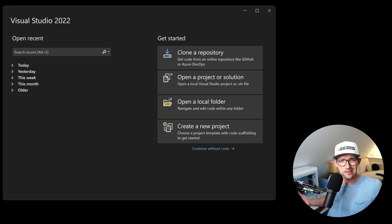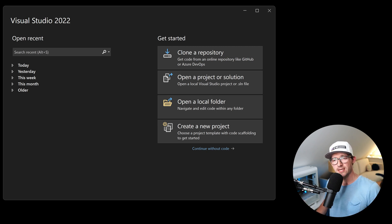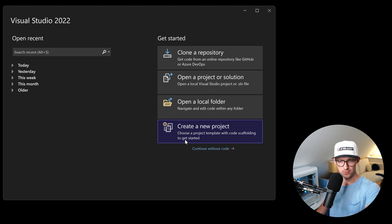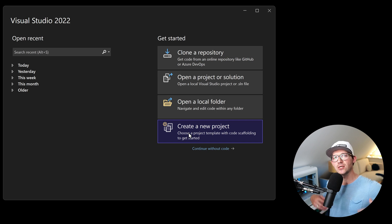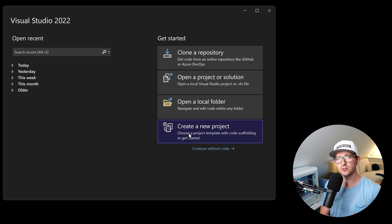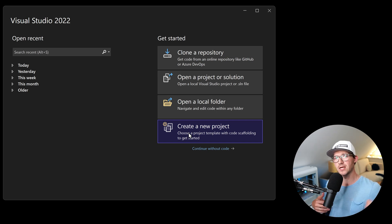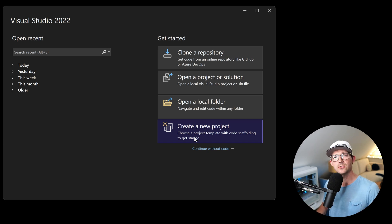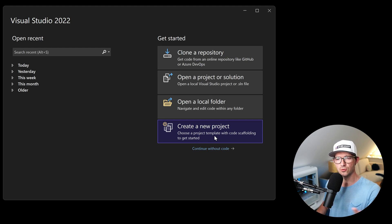Maybe beginner stuff, but still I think interesting for a lot of you. With authorization we mean that we're going to use .NET Identity in this Blazor project built from scratch, but we'll also add roles — meaning we want to decide if a user is allowed to see a page not just based on authentication, but also based on a certain role.